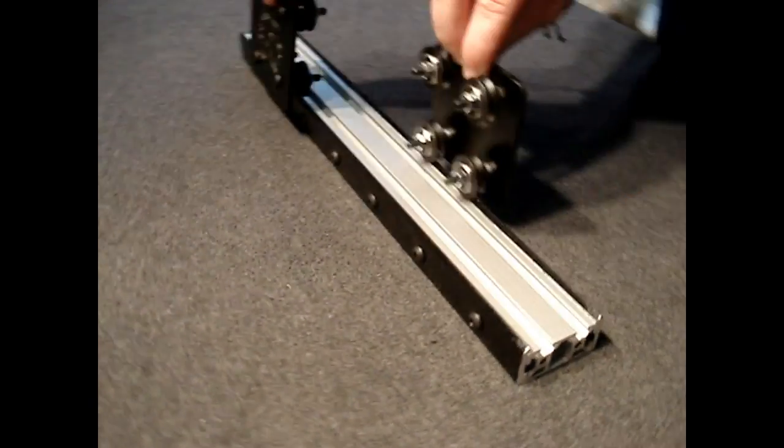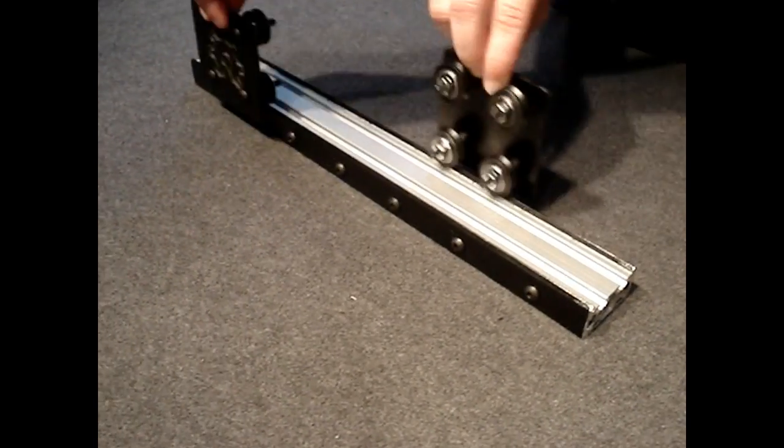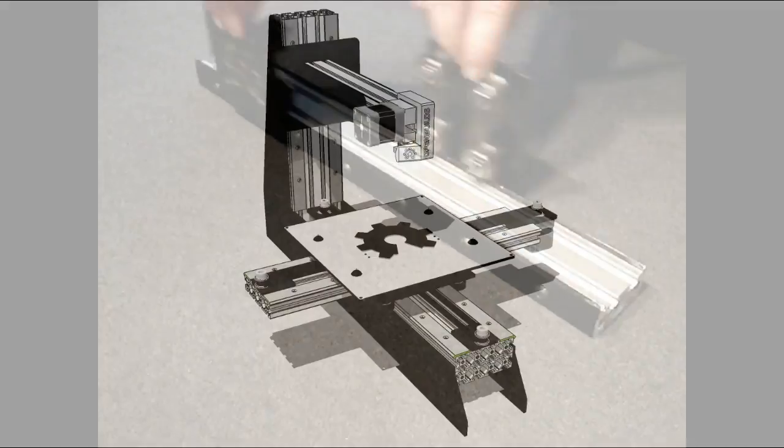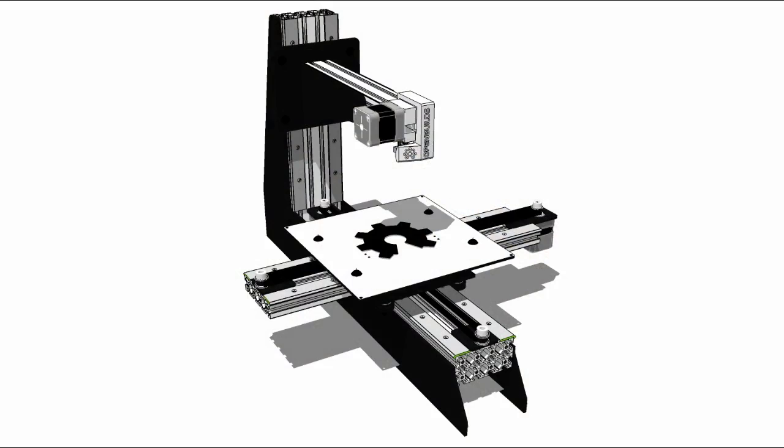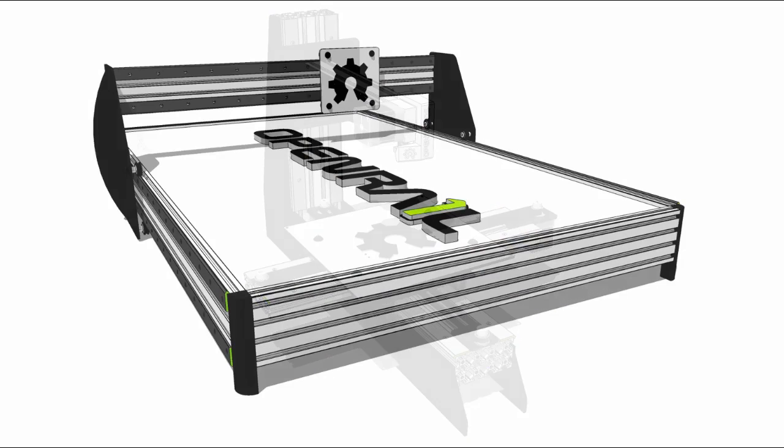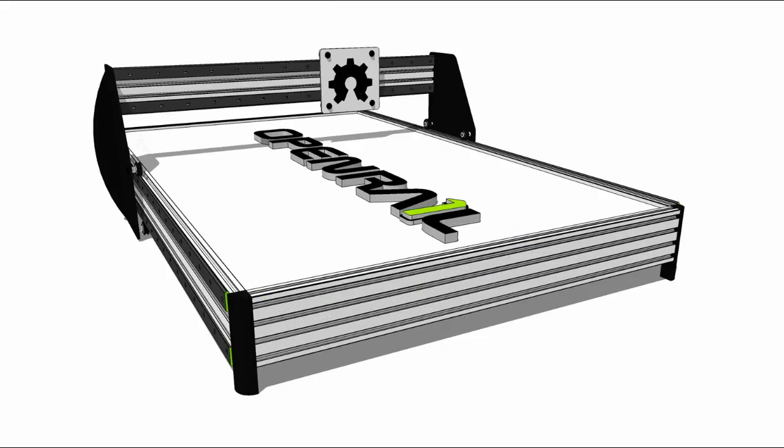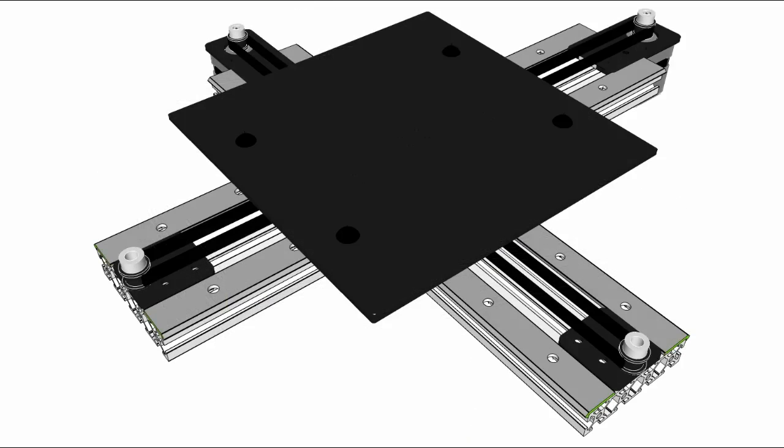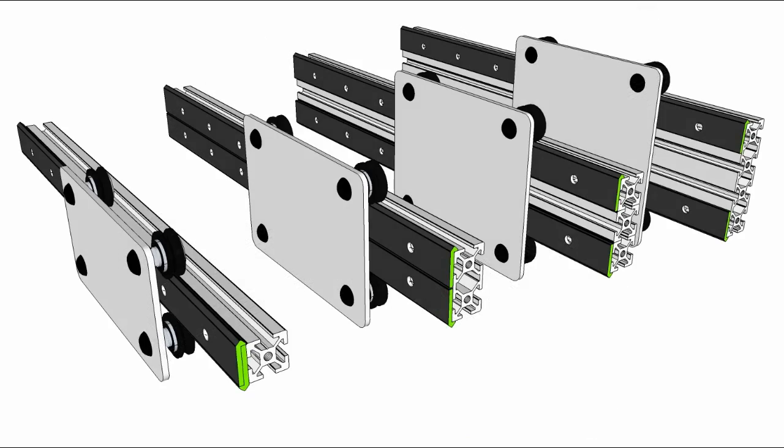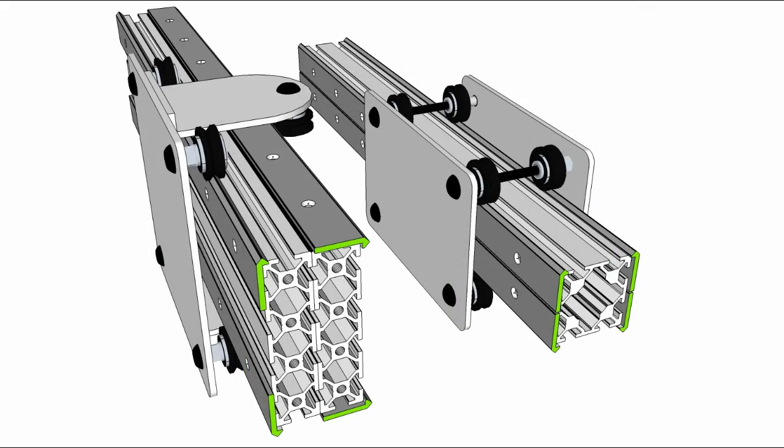Open rail has so many possible configurations you can build practically anything. We believe open rail is the economical solution for taking open source builds to the next level.